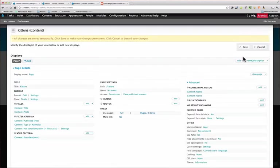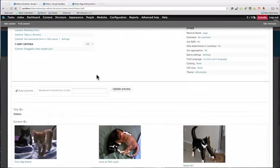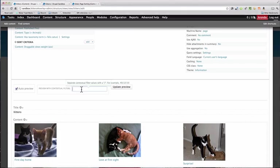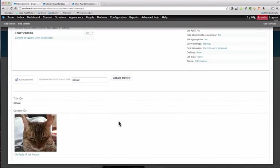Go ahead and save. If you want to test it out you can add your filter here and see what happens. I'll go ahead and add a name and hit update, and now we just get Willow. Great.